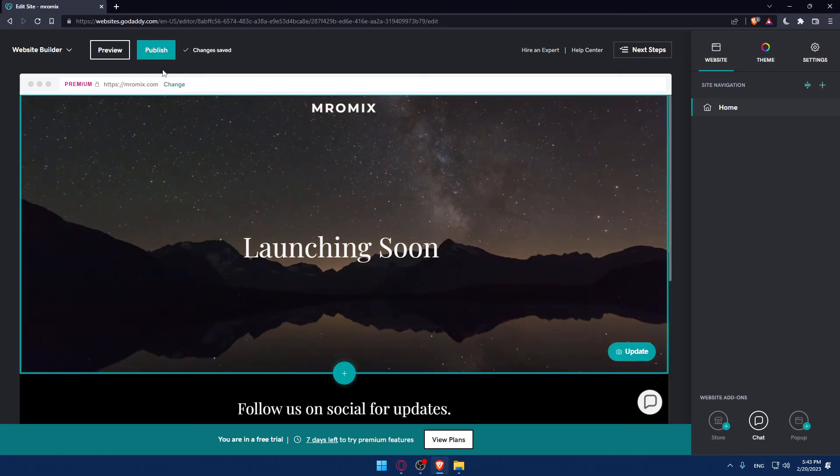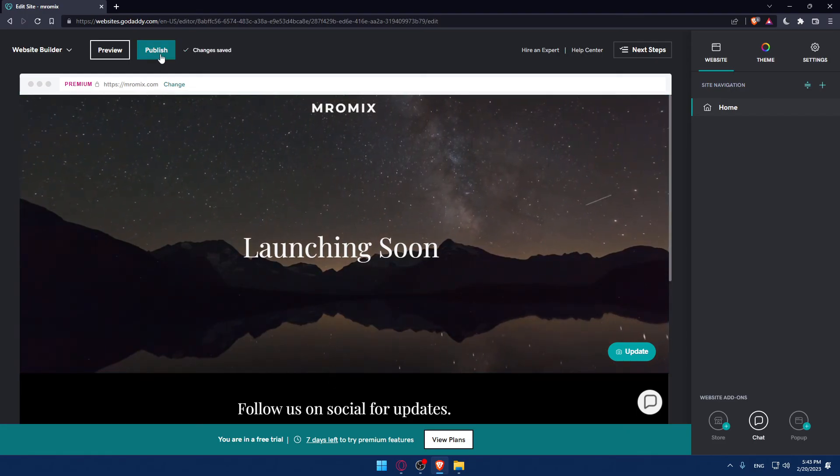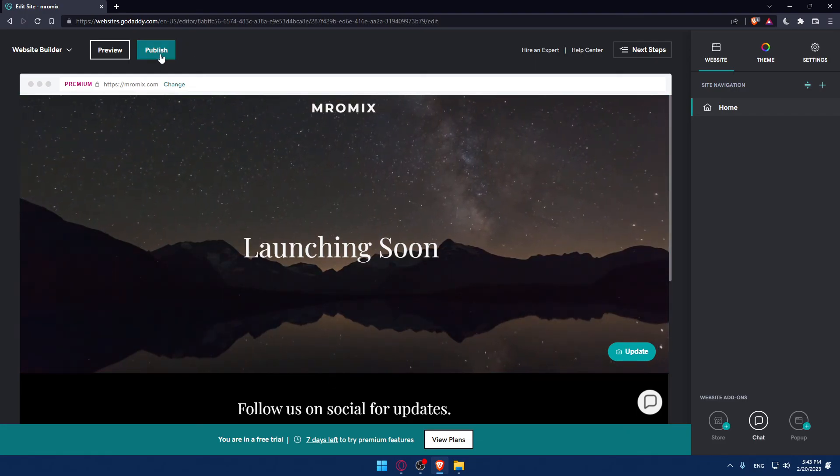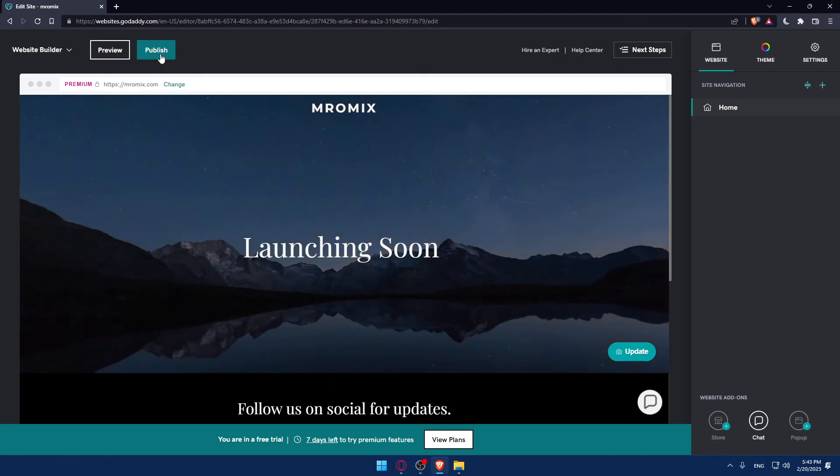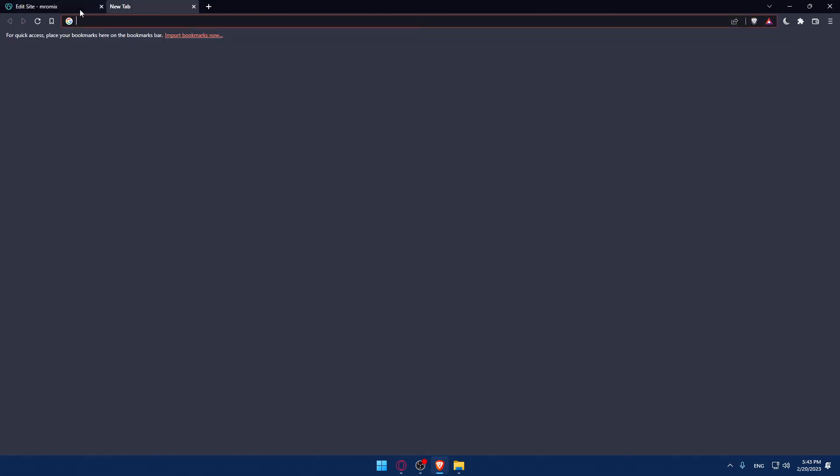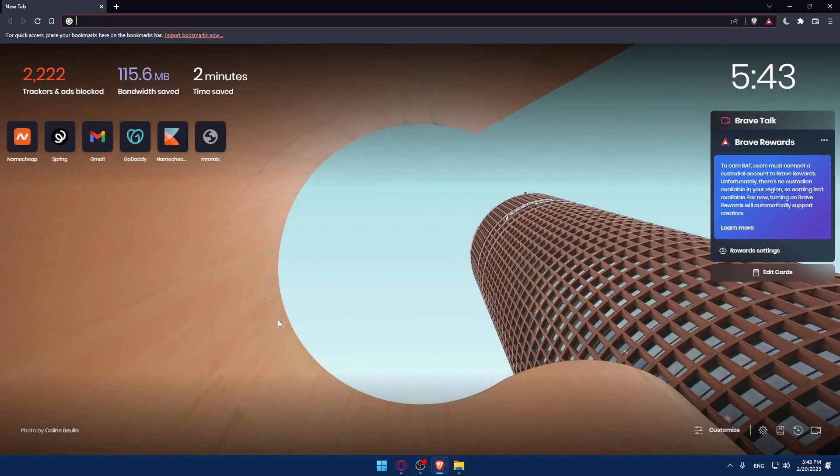And once you finish, make sure to click at publish, which will save the changes and publish them directly to your website. So this will be actually for this tutorial. I hope you like it. Thank you guys for watching this tutorial and goodbye.